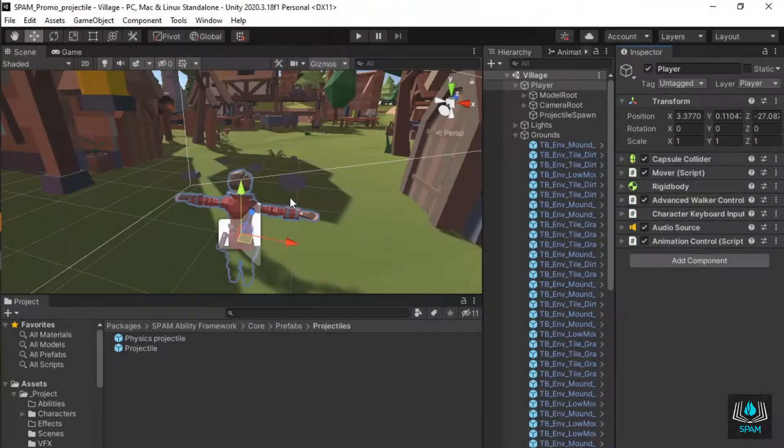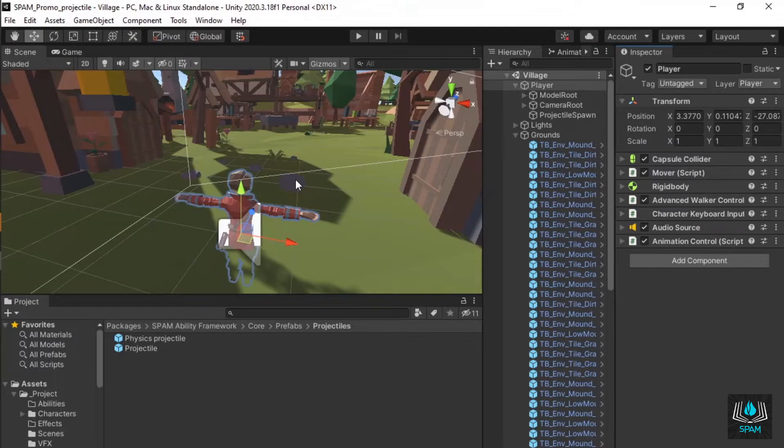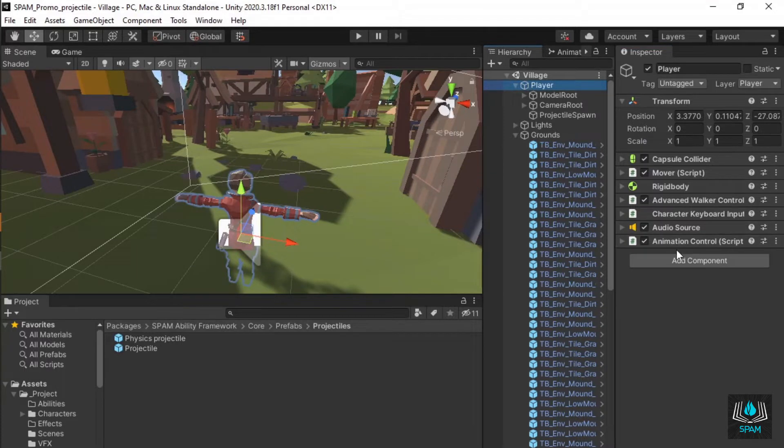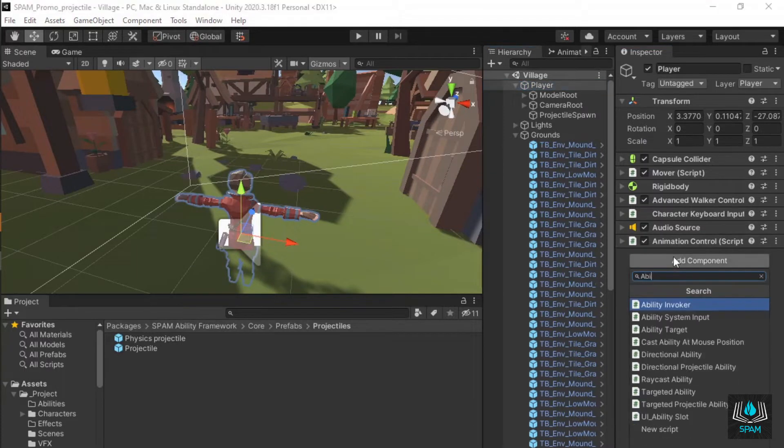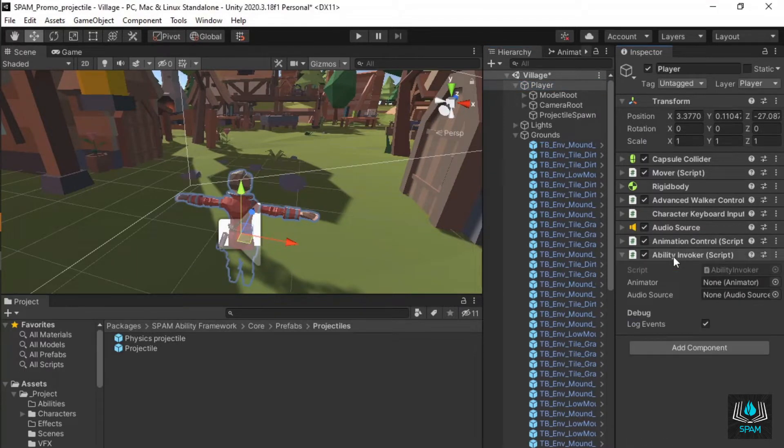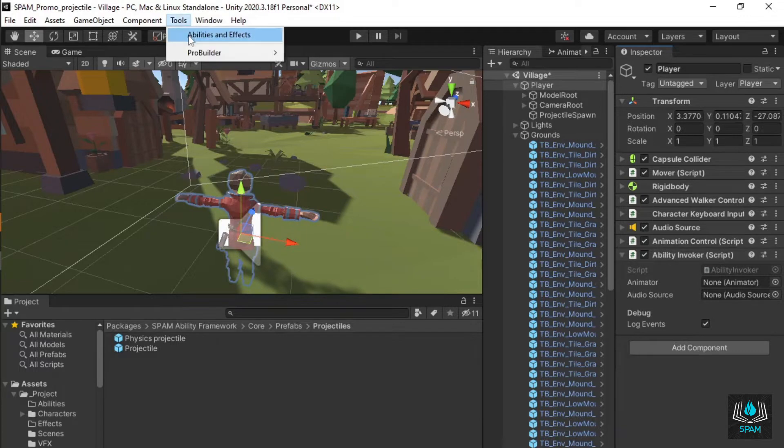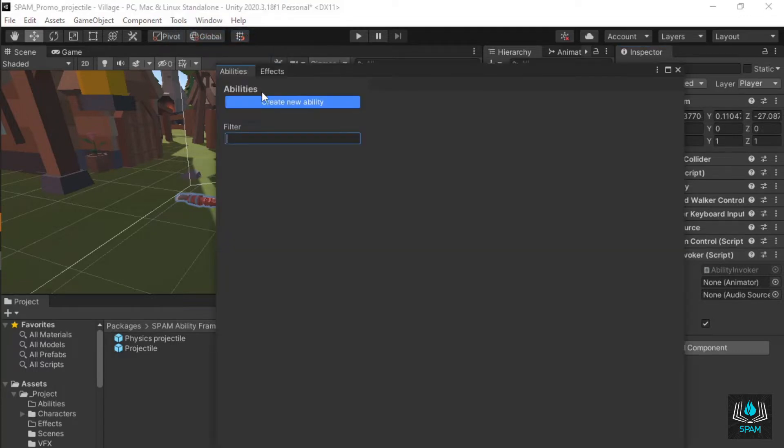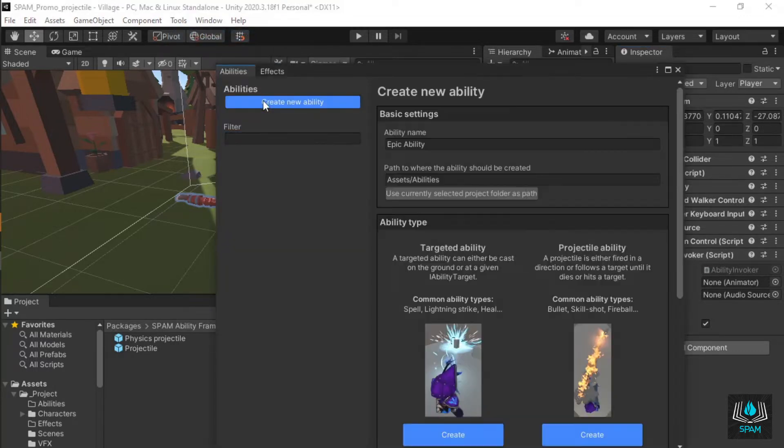Start by adding an ability invoker to the character that will be casting abilities. I'll select my player and add the ability invoker component to it. Open the ability and effects window under tools, abilities and effects. This is the main entry point and data view of Spam.